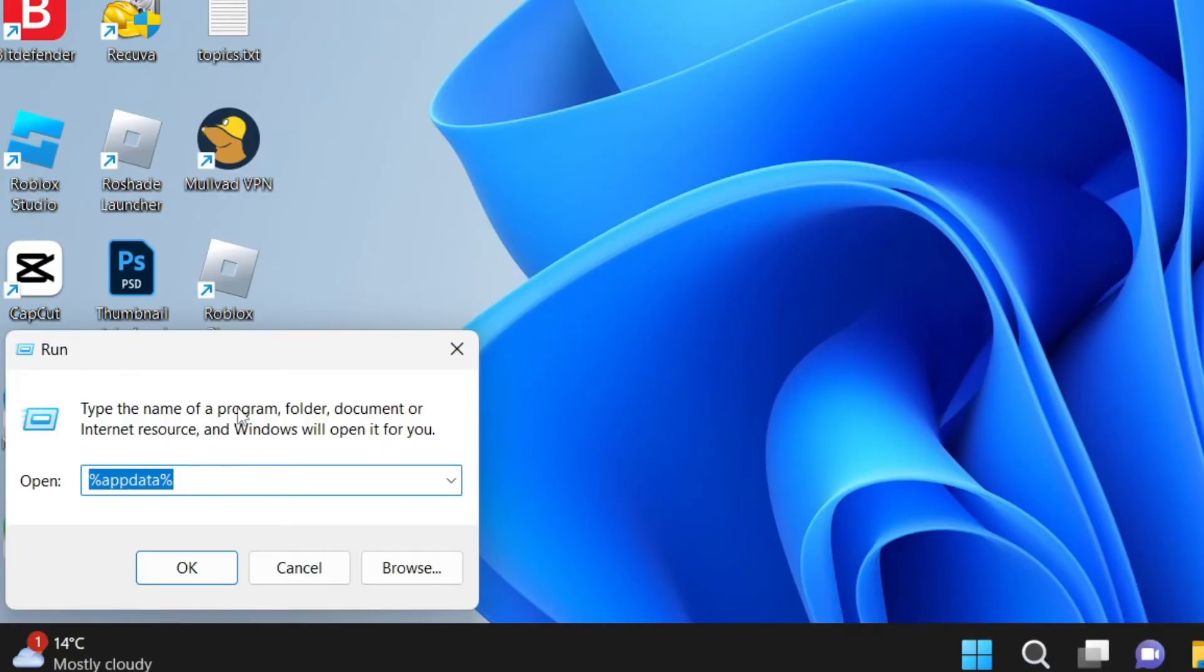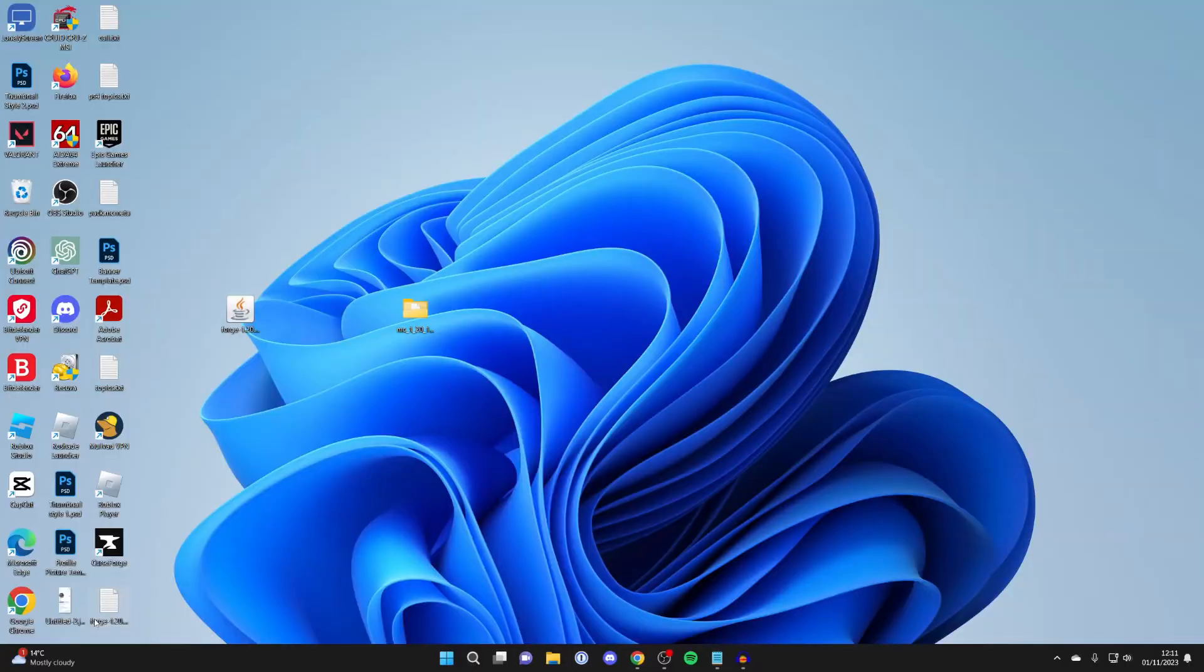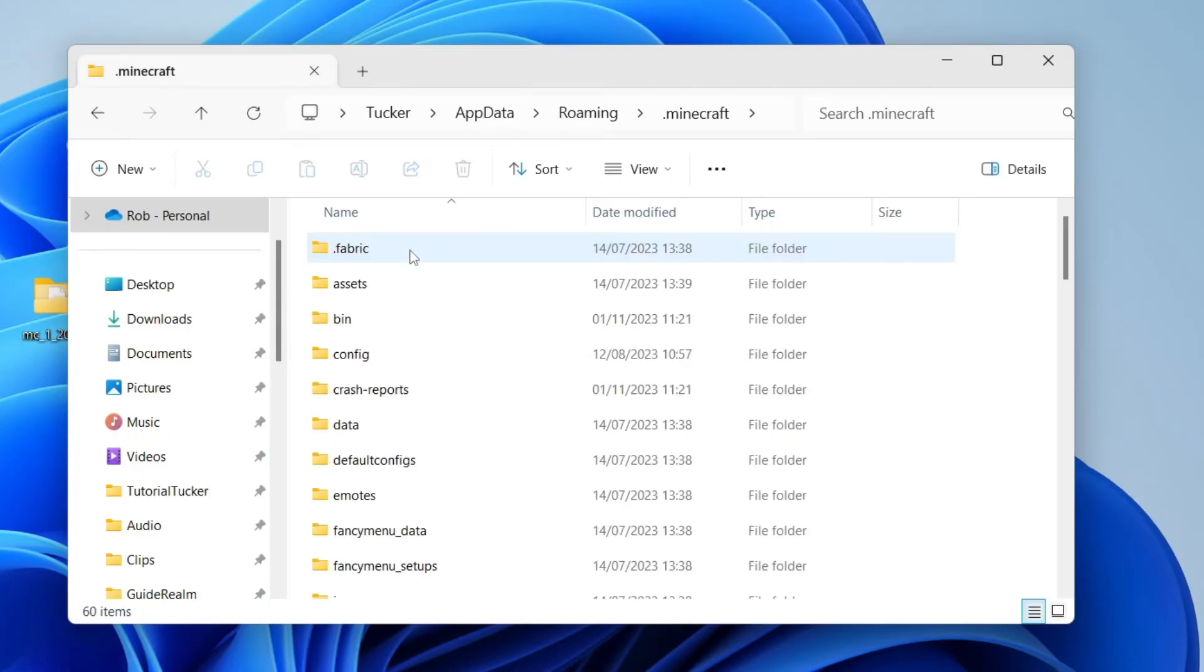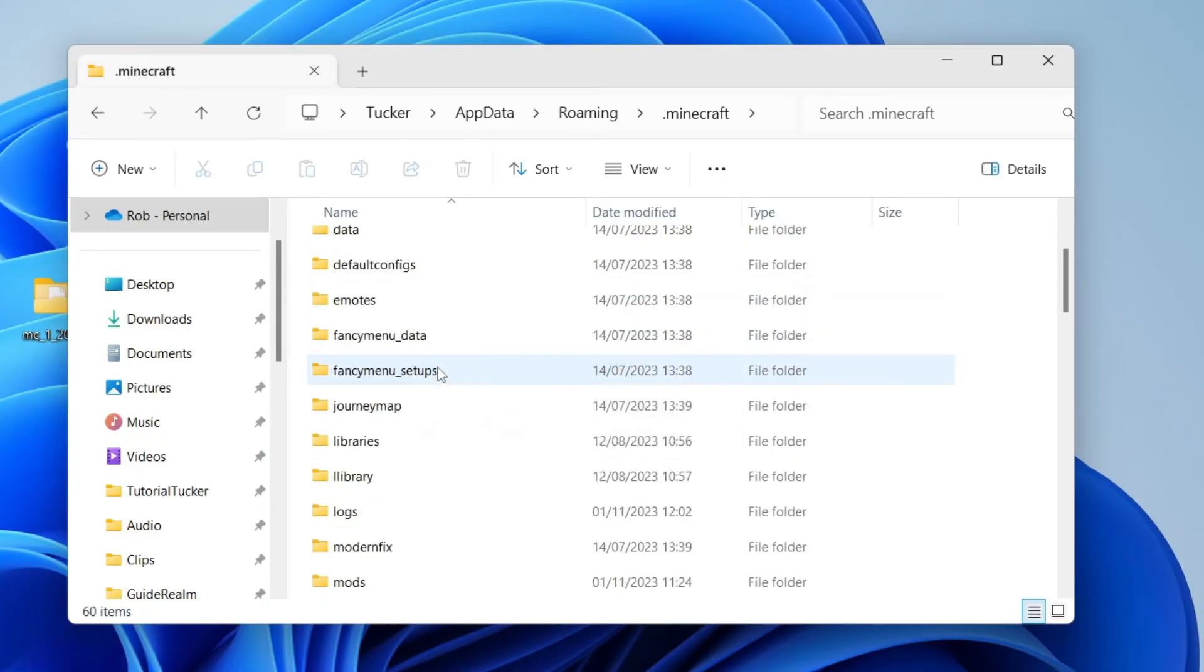Then in the bottom left, type in percent app data percent and press OK. And it will then open up our files here. Go into .minecraft at the top, and then you need to locate saves.